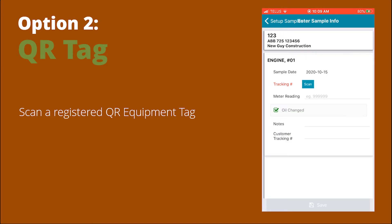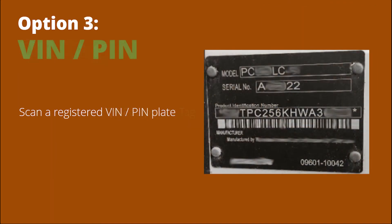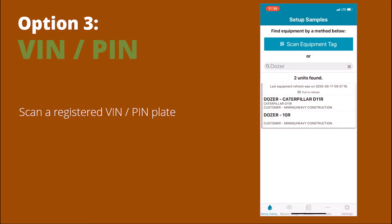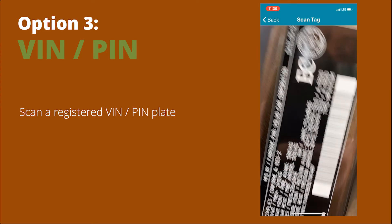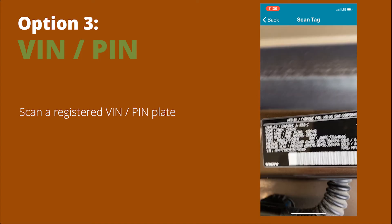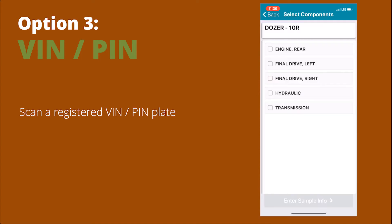Scan the tag and find your equipment. The third way is to scan using a registered VIN pinplate. Once again, go to Set Up Samples, then Scan Equipment Tag, and take a picture of the VIN or pinplate, and it'll take you directly to the equipment registered.